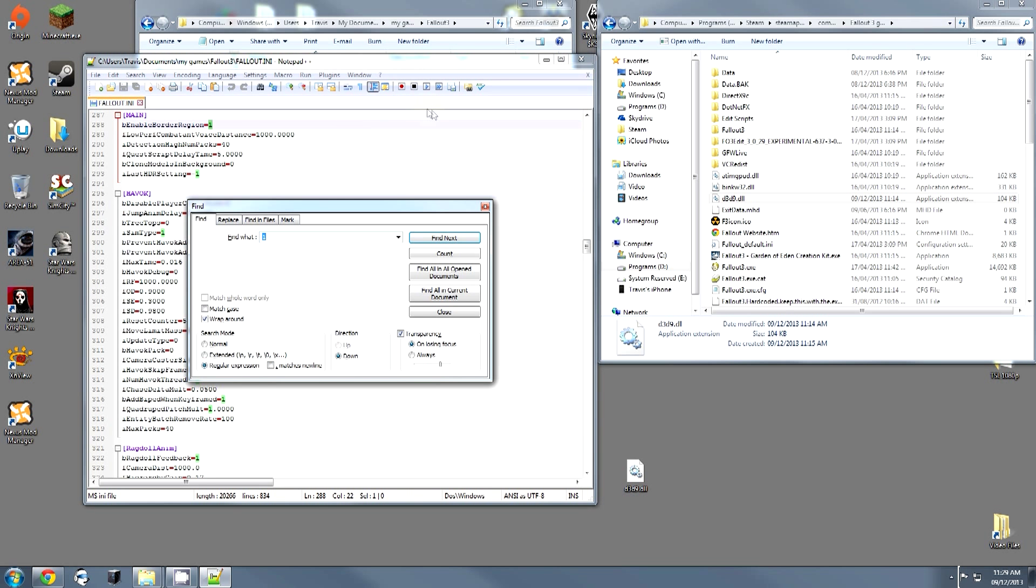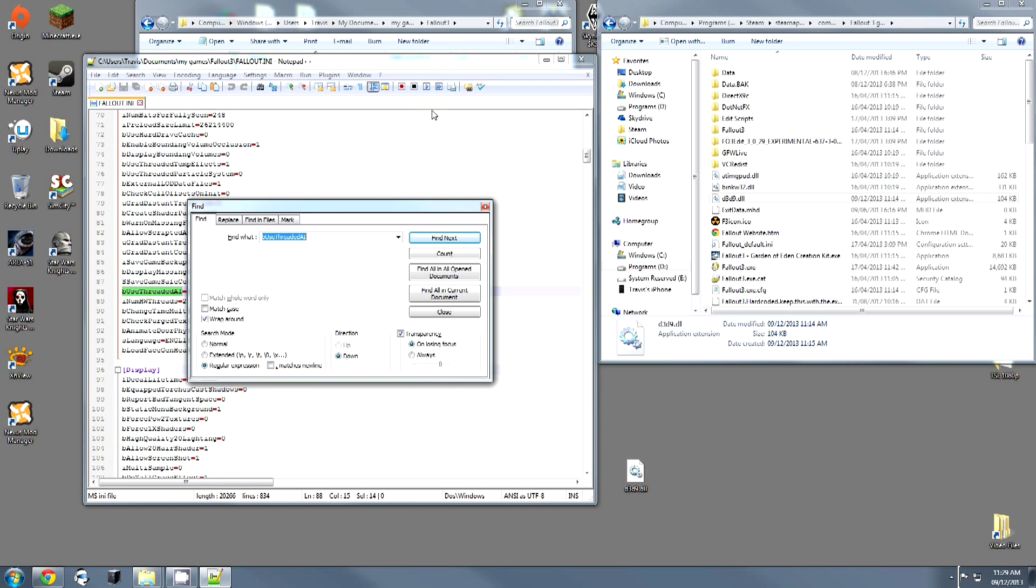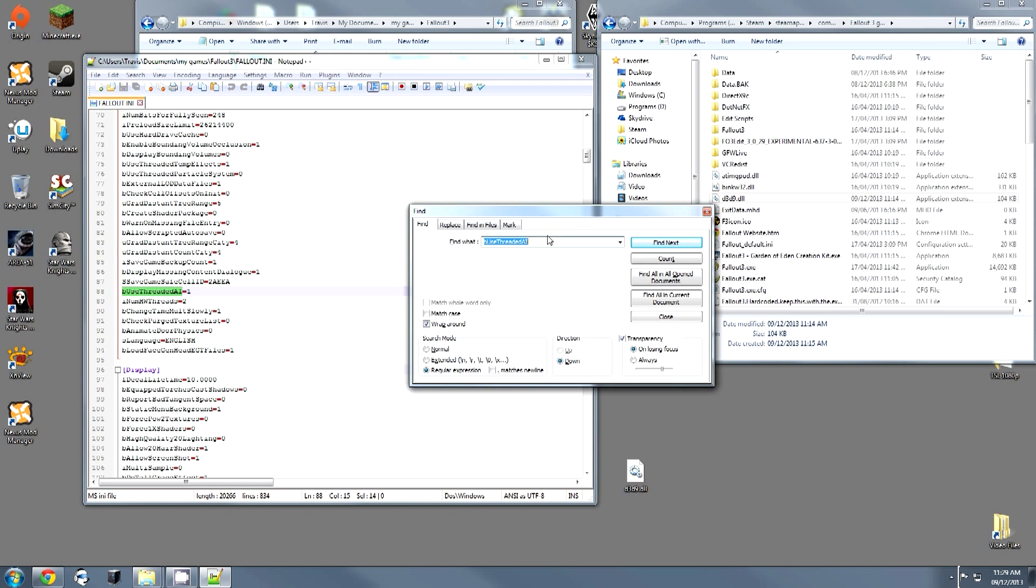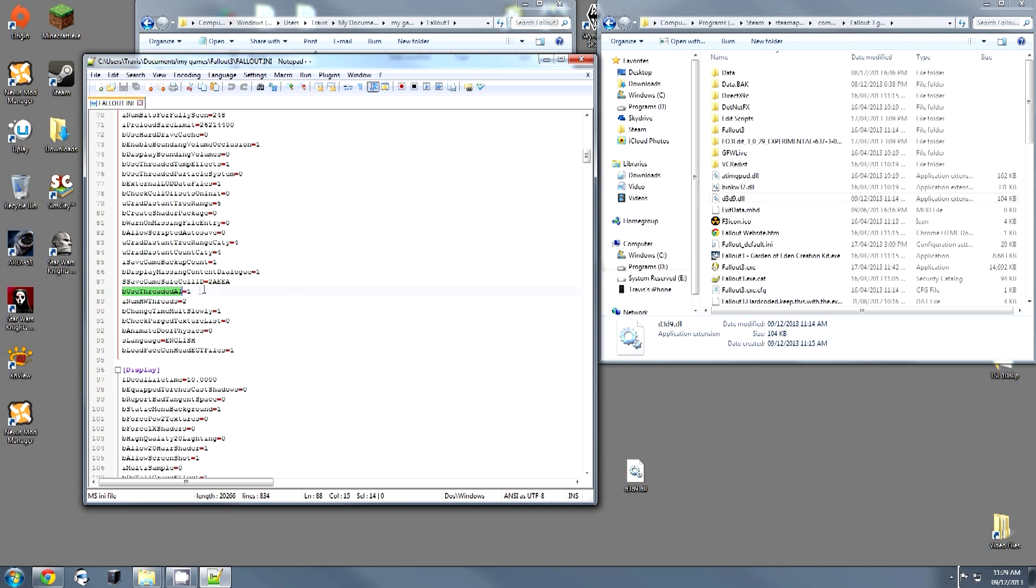I'm going to control F and I'm going to search for bUseThreadedAI. Alright and we have it right here, it says bUseThreadedAI. Now mine says equal to 1. This is what you want it to be. If it says 0 change it to 1.